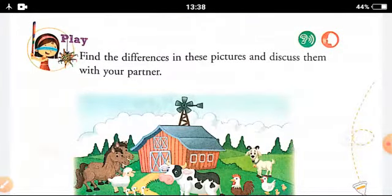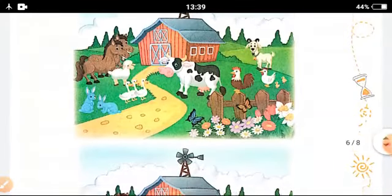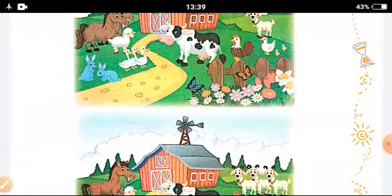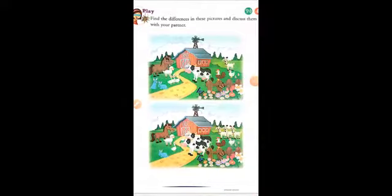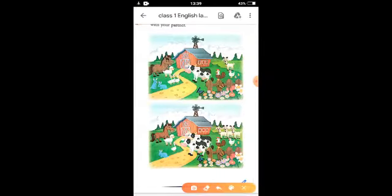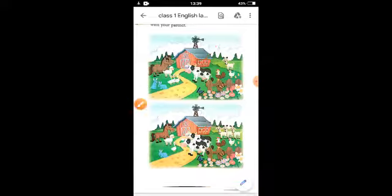Now find the difference in these two pictures and discuss it with your friends. There are two pictures here and you have to find out the difference. In the first picture there is one buffalo, and in the second picture there are more than one buffalo. That is one difference.